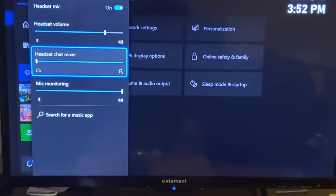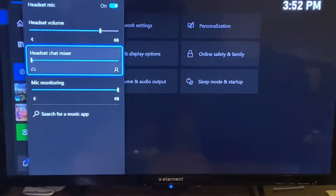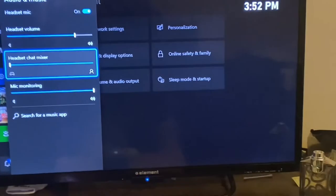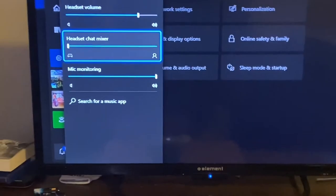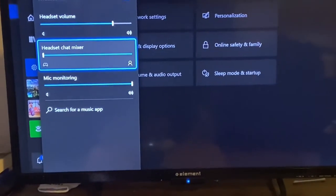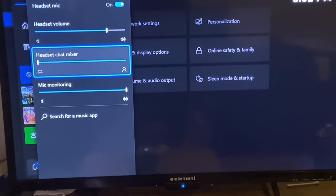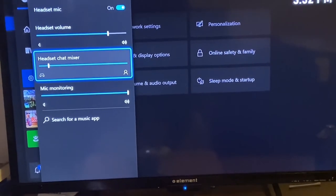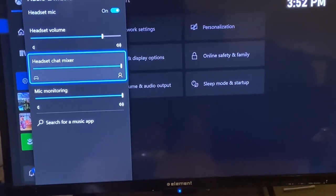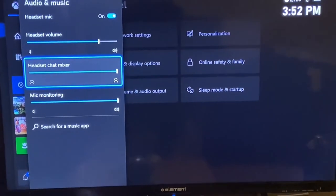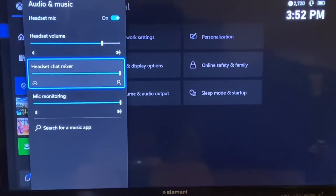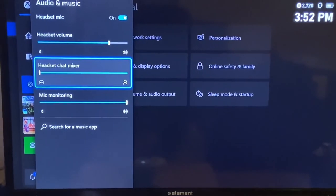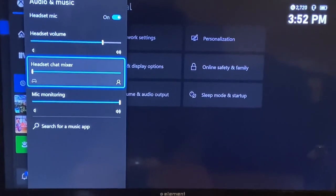Go to headset chat mixer. If it's all the way up you won't hear no sound from your headset, so you need to turn it all the way down. Then you will hear all your audio on your headset.